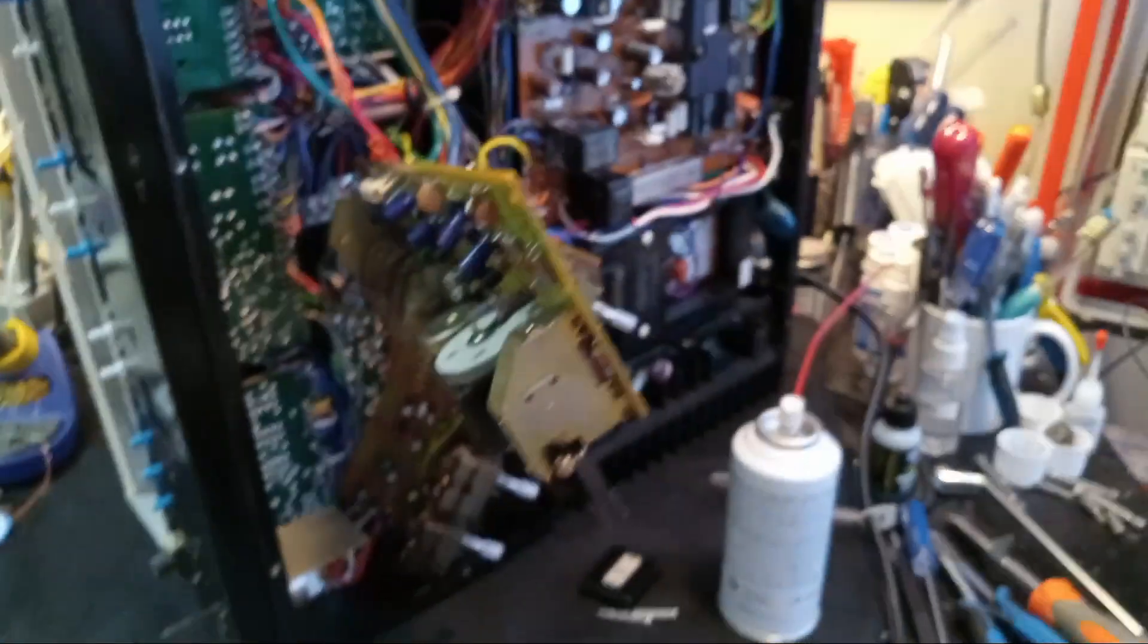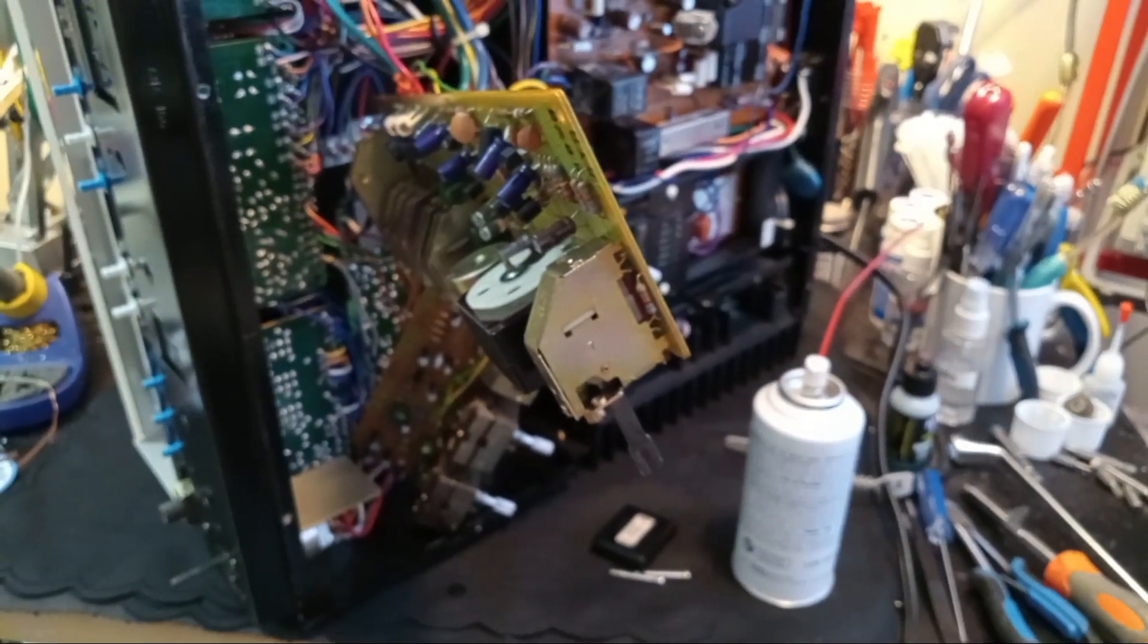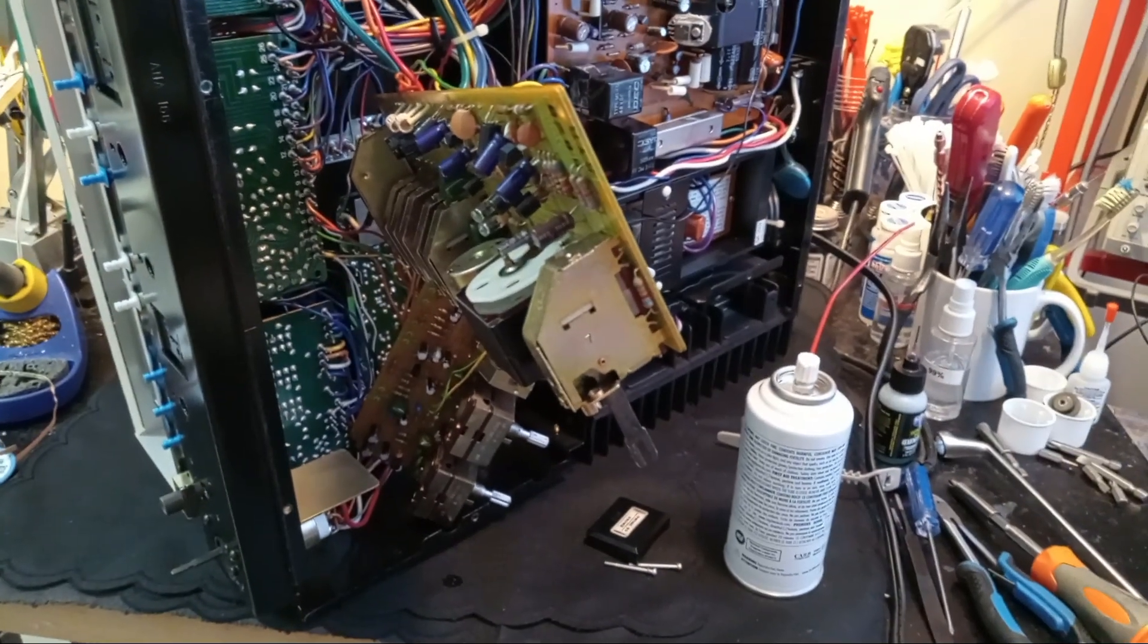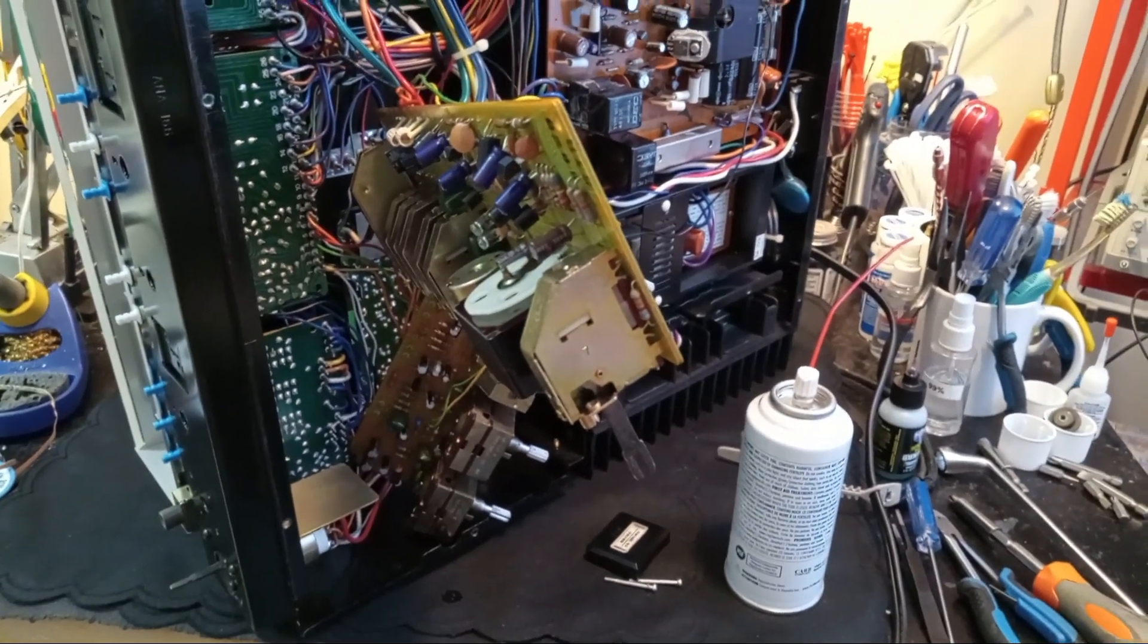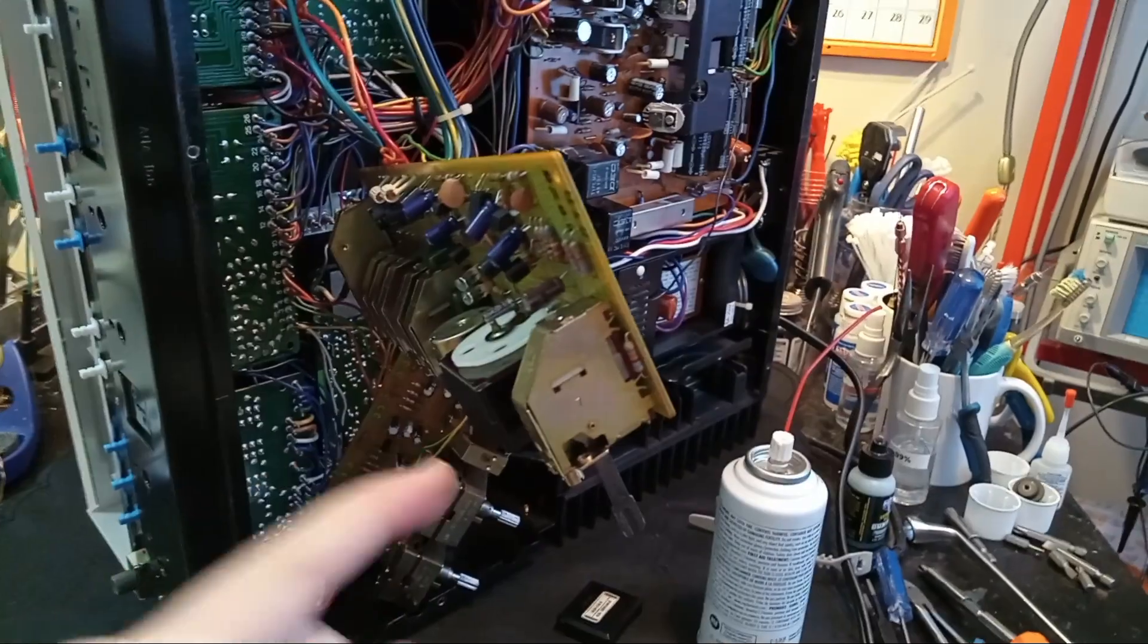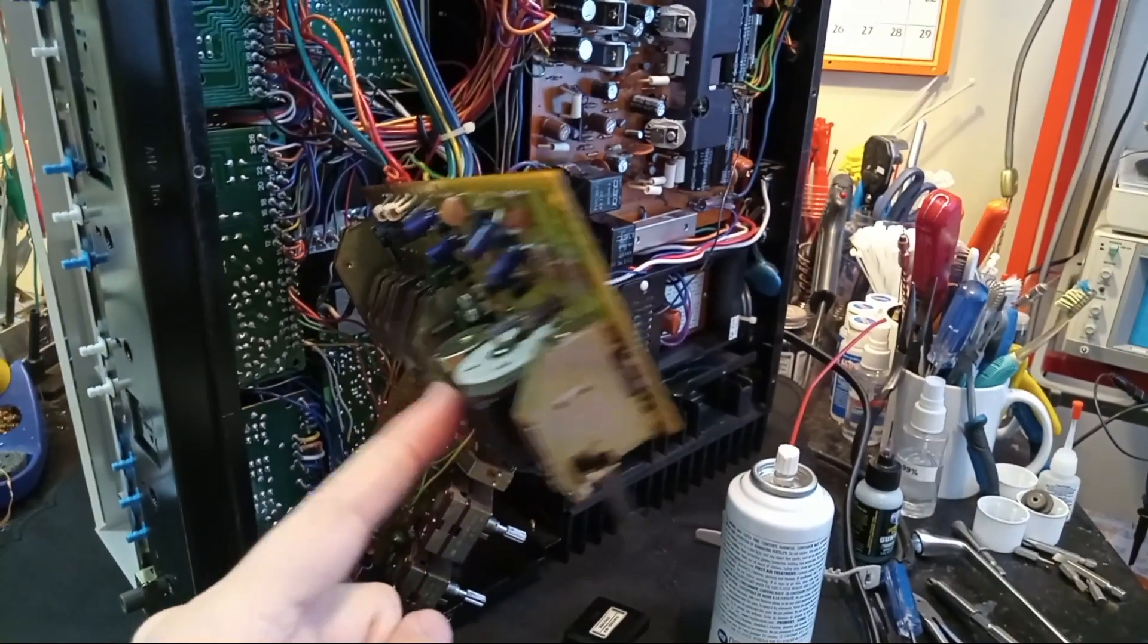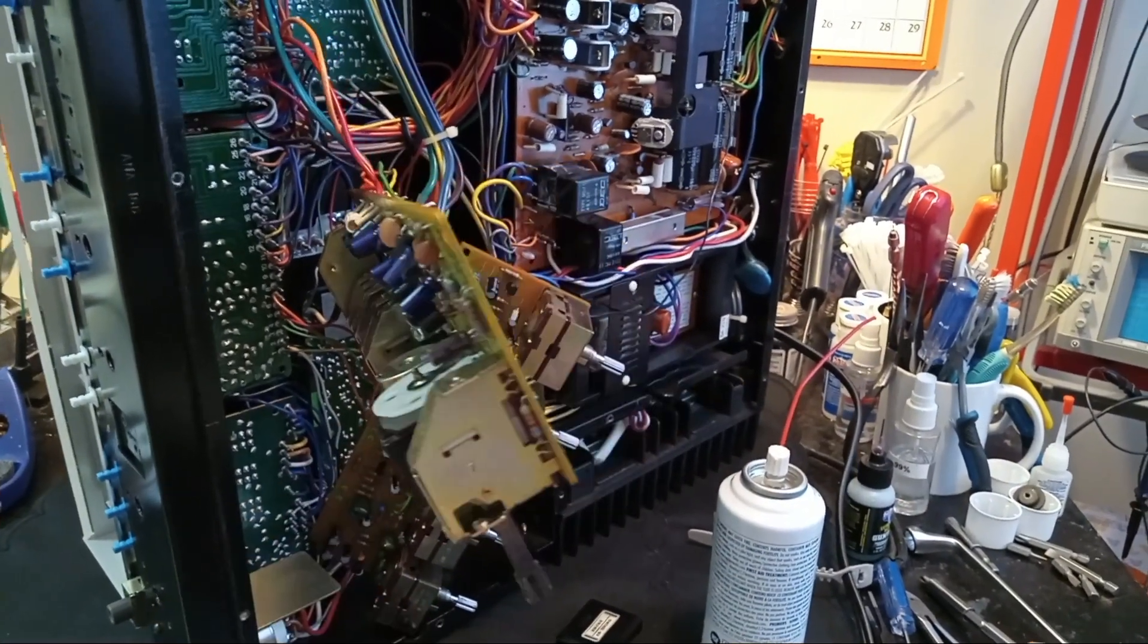Anyway, cool unit. And hopefully that'll help out some people who've been scratching their heads on what to do with these sealed pots.